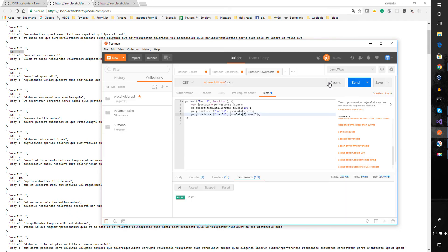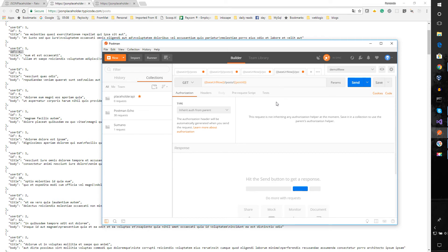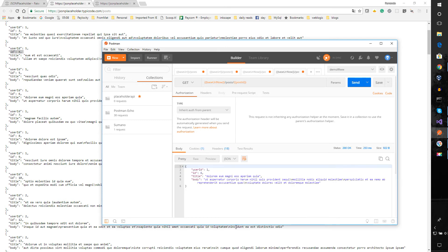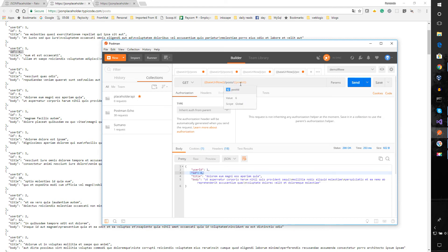Now we can run the first request to set those variables and then use them in a second request. For example, we can use '{{postId}}' as a variable in a new request URL, send it, and we get the post with ID 6 — because that's the value that was set when we ran the first request.